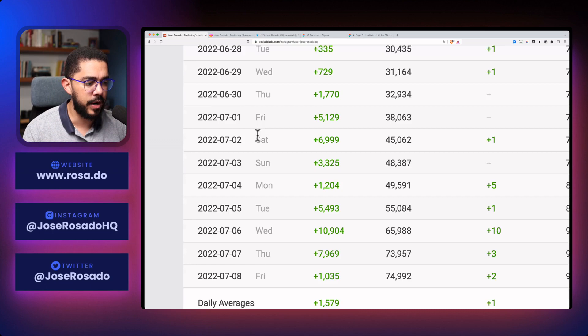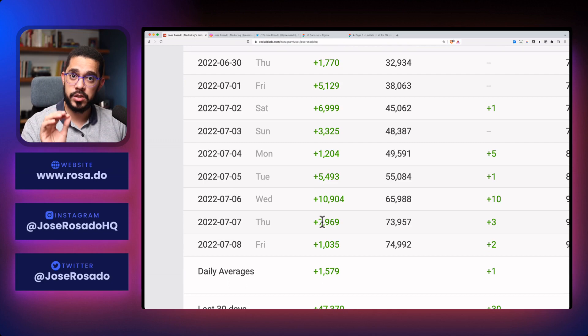A few days later, I started gaining 5, 6, 3, 1, 5,000, 10,000, 7,000 followers by just following the steps that I'm going to be giving you.